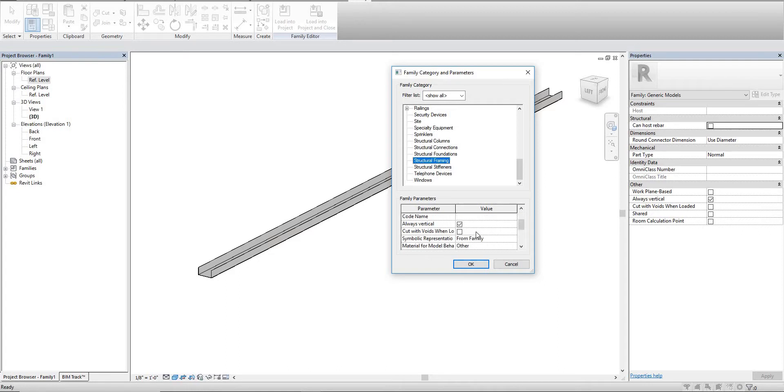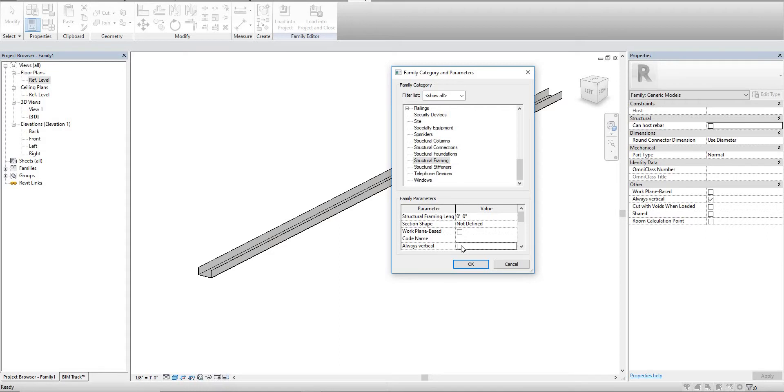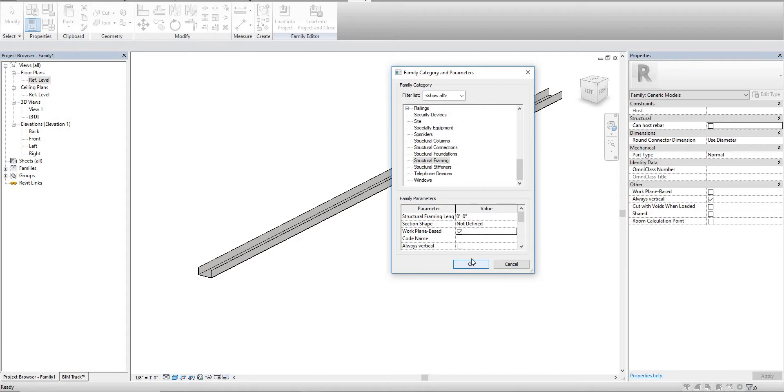We're going to change this from always vertical - we're going to make sure that this is unchecked. If that's checked it means you can't use this track as like a box out track or something for a window or an opening. So we want to make sure this is actually unchecked. But we do want to make sure that work plane based is checked.